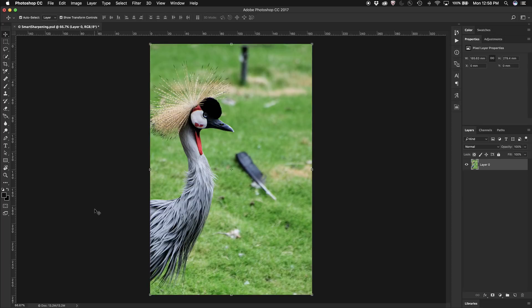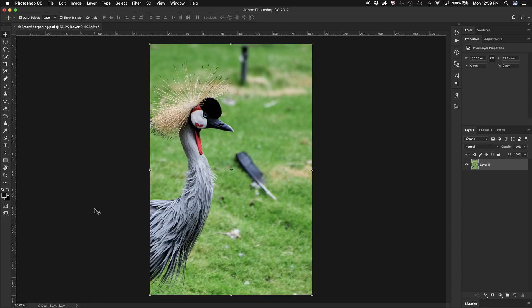Sometimes in an image you want to sharpen part of the image without affecting or over-sharpening the background area. What I'm going to do in this image is use Smart Sharpen.